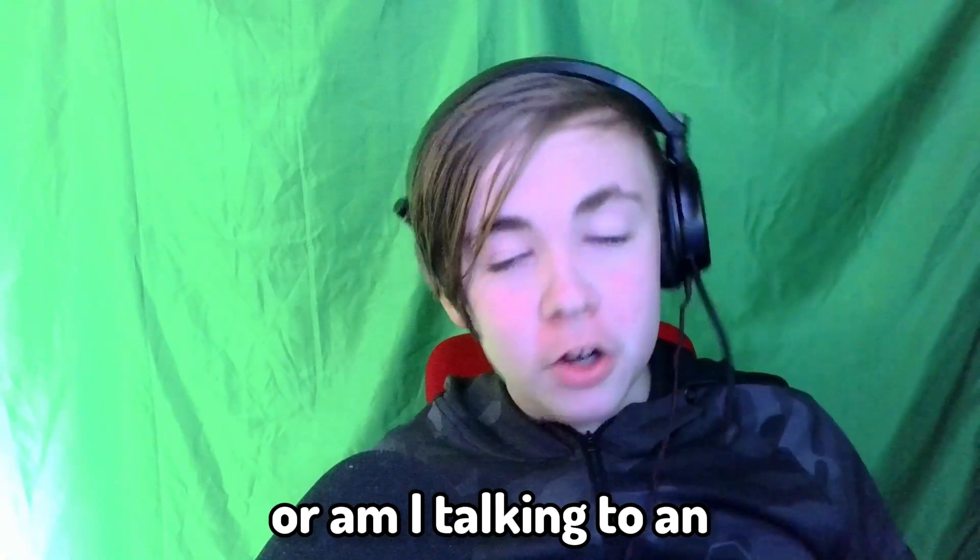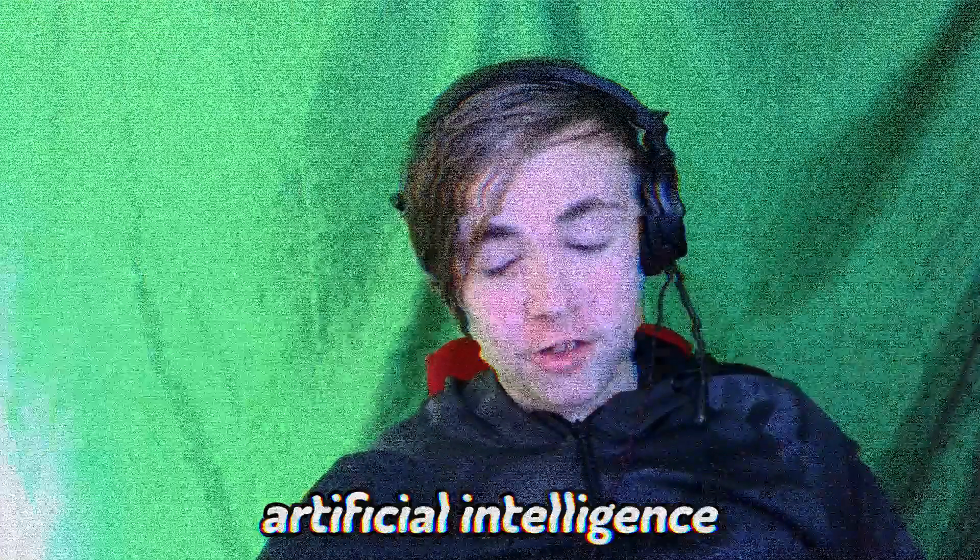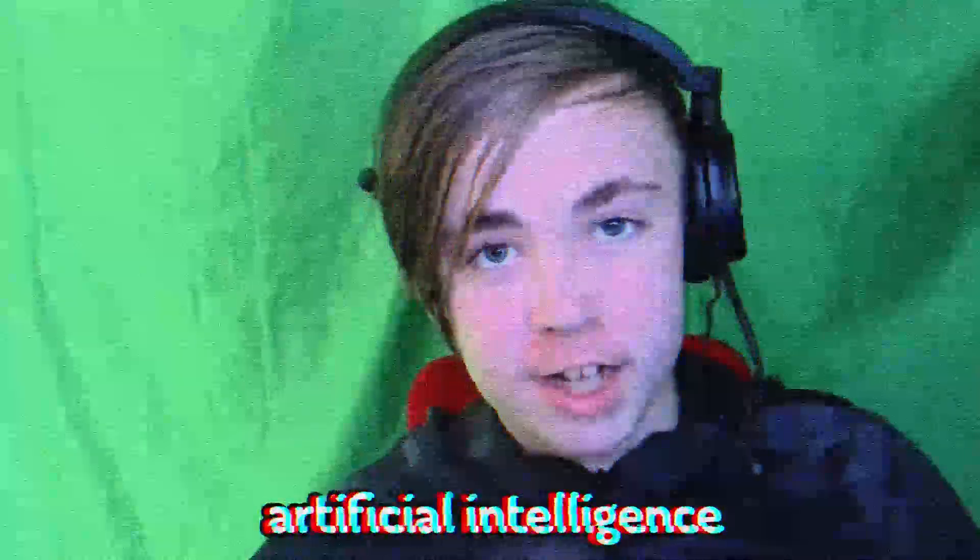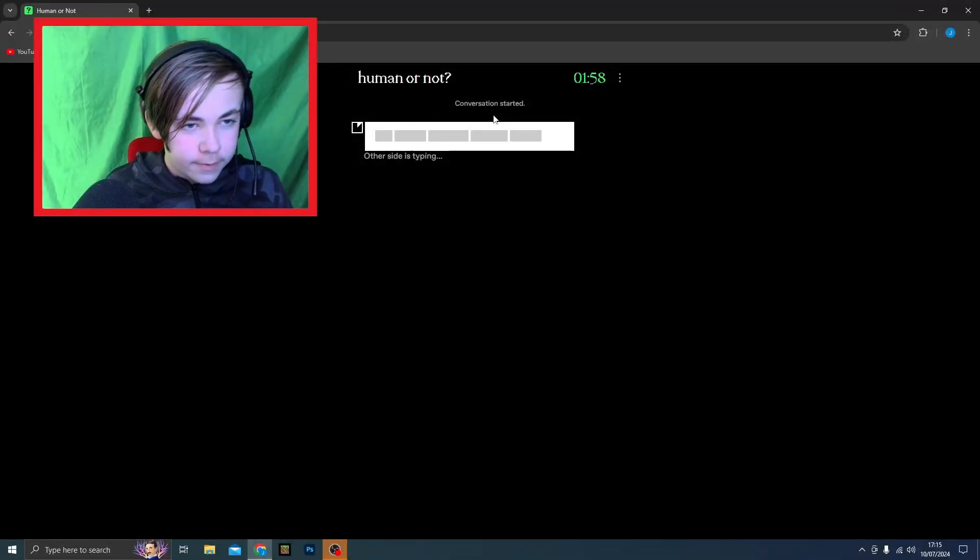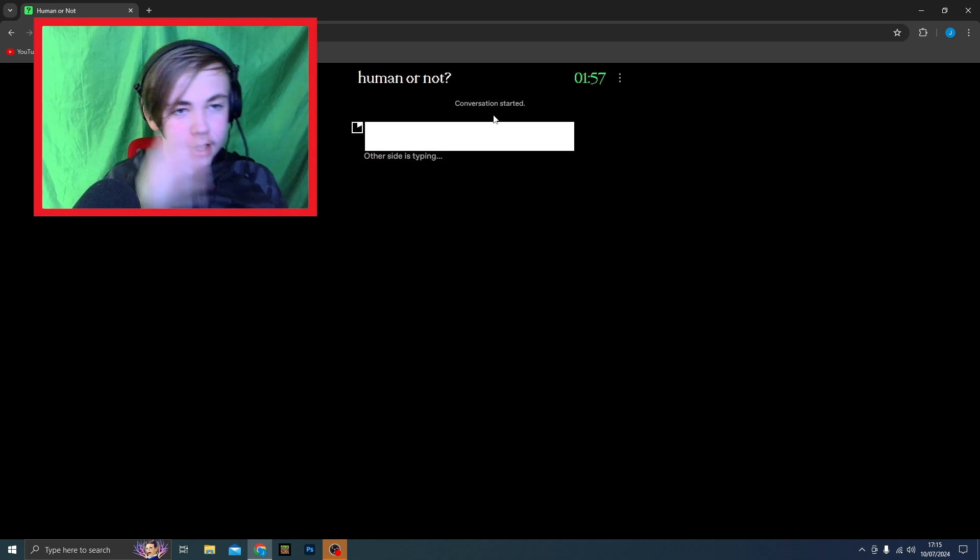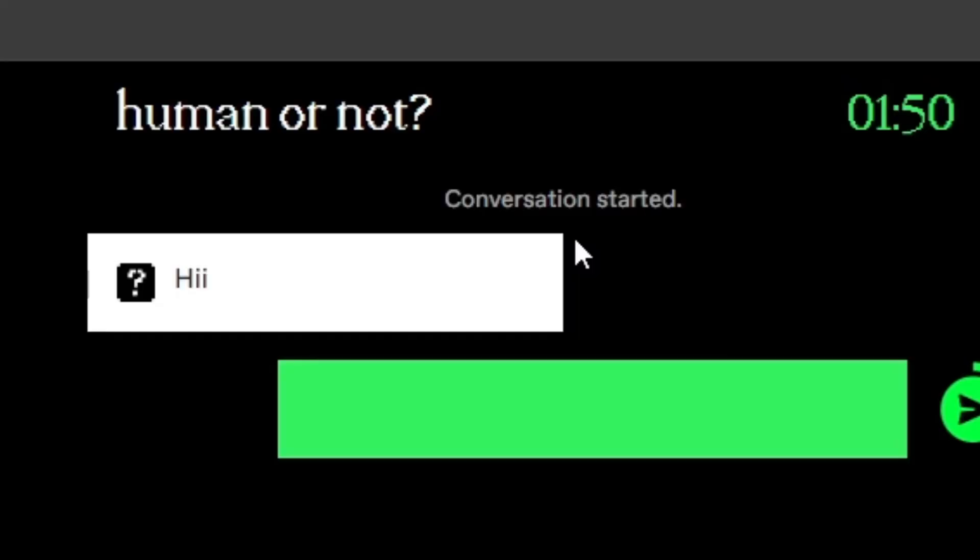Am I talking to a human or an artificial intelligence bot? Right, so they've started the conversation, let's see what they say. And after we've finished the conversation, I have to guess if they're a human or an AI.